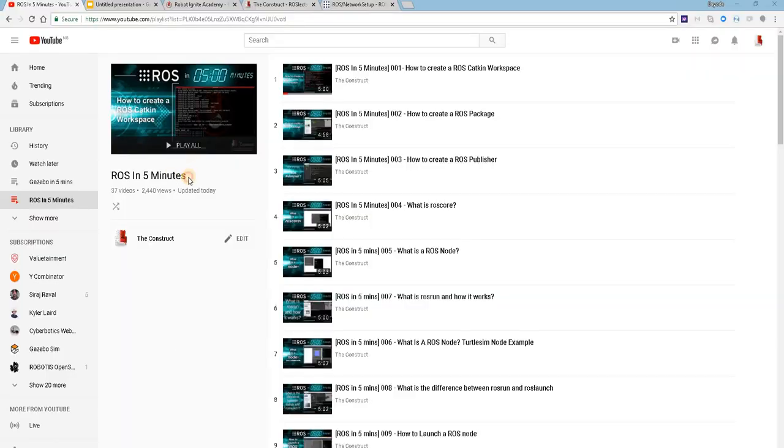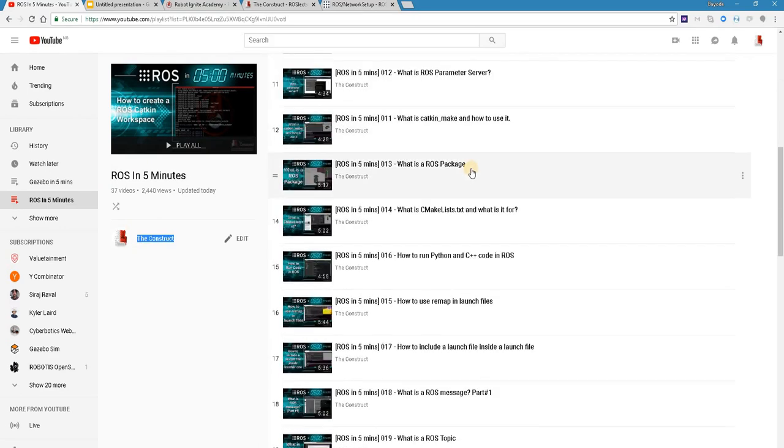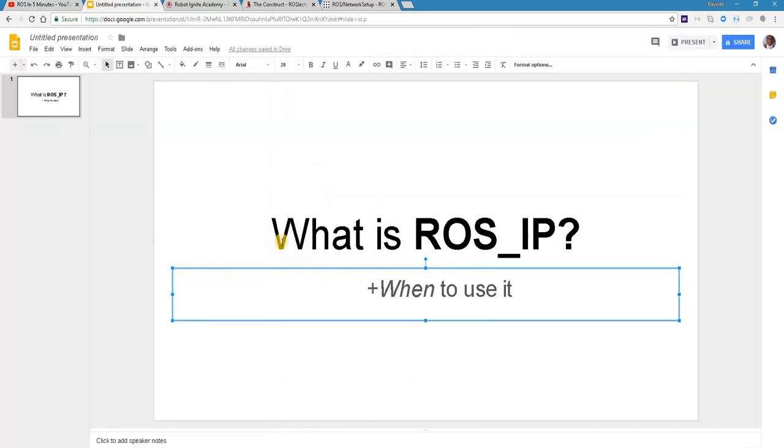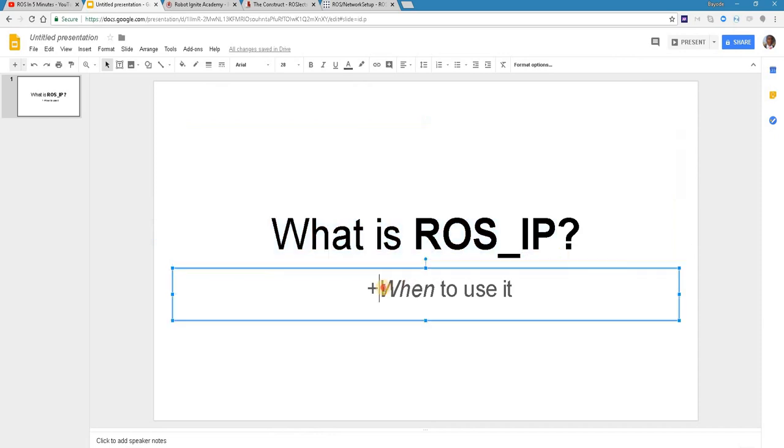Hello ROS developers. Welcome to the ROS in 5 minutes video series by The Construct, your channel for everything ROS. In this video we'll be looking at what is ROS IP and when to use it.